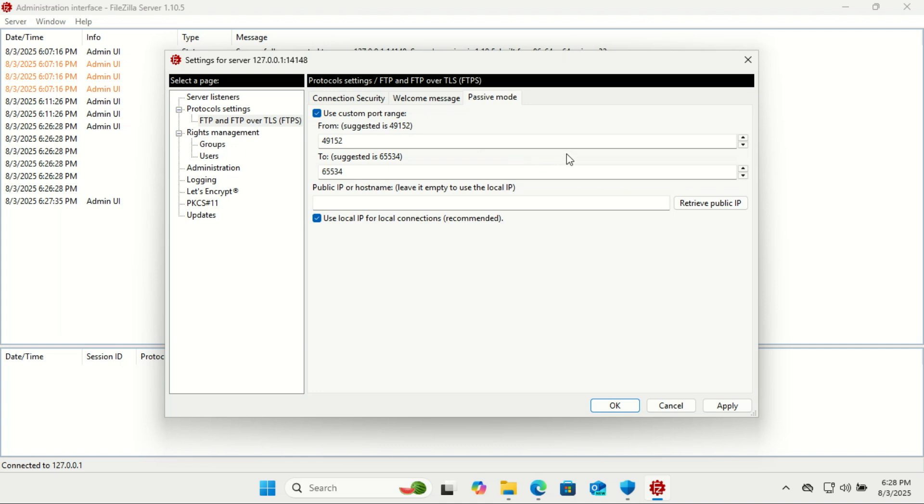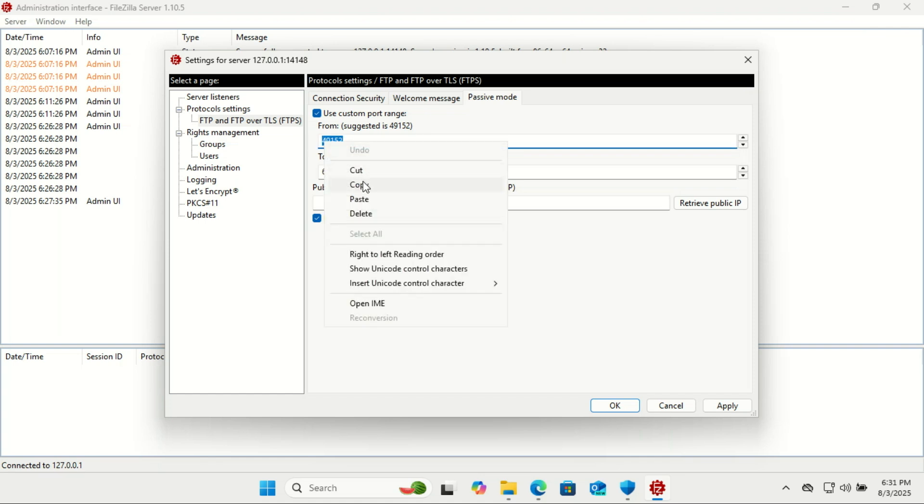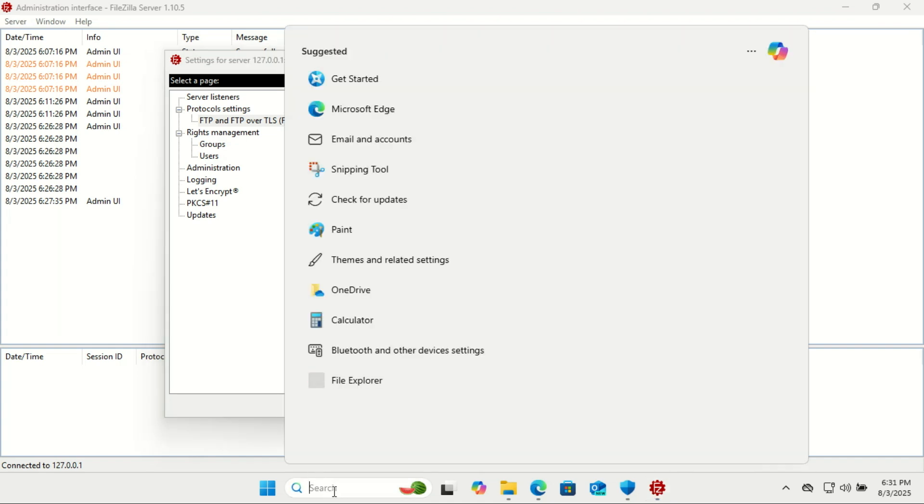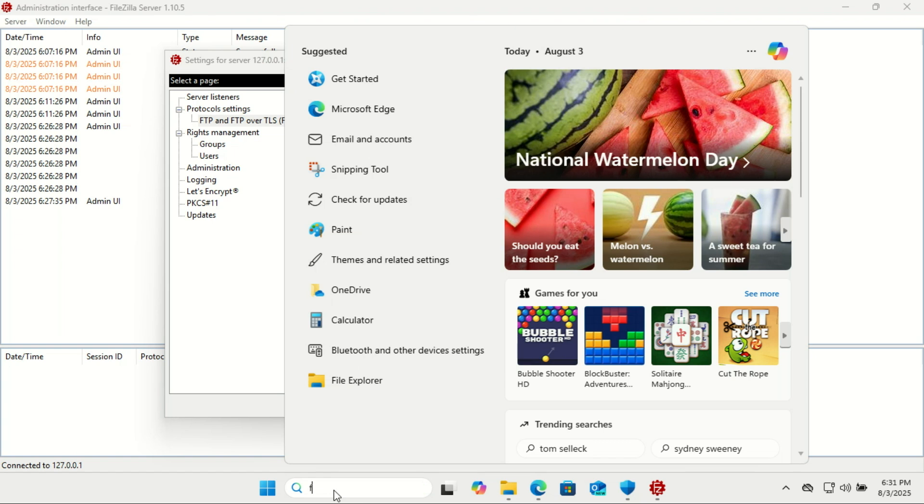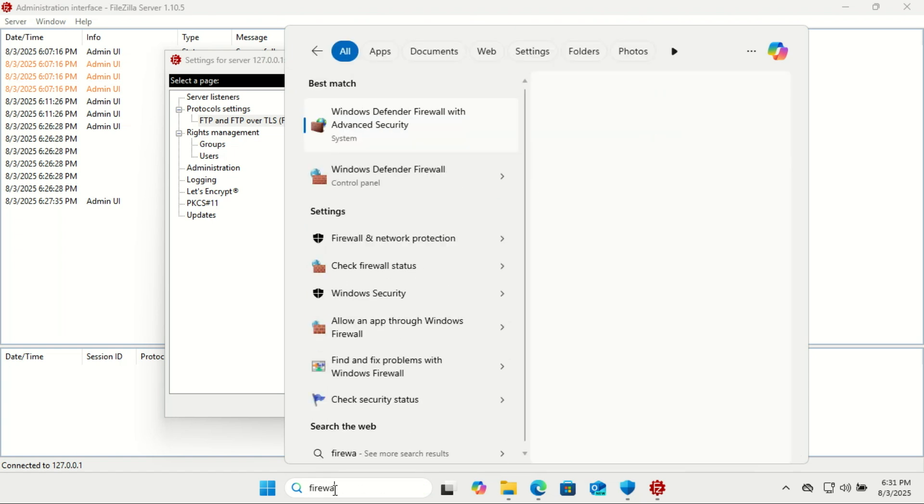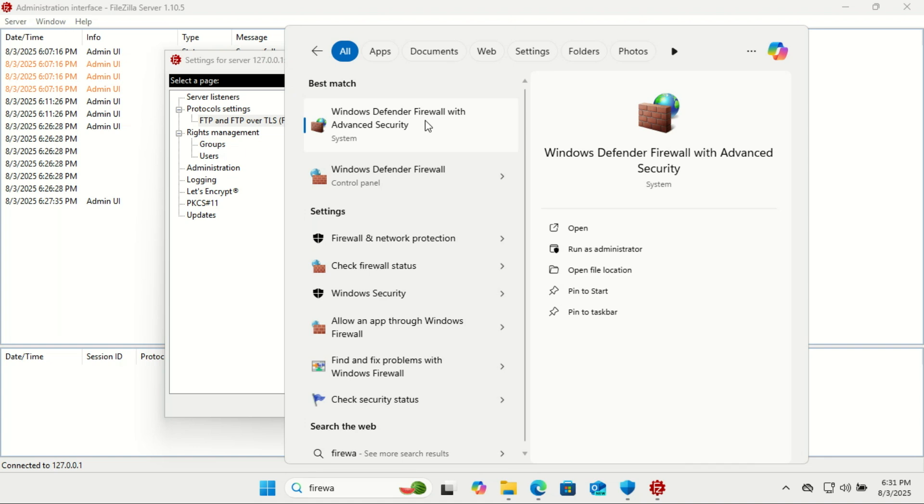Active Mode or Port Mode: In Active Mode, the client opens a port and the server connects back to the client, often blocked by client-side firewalls. In Passive Mode, the server opens a port and the client connects to the server. Works better with client firewalls and NATs, so it's more firewall-friendly.